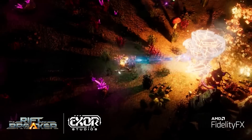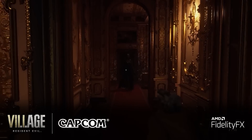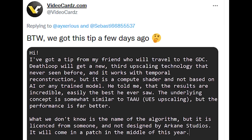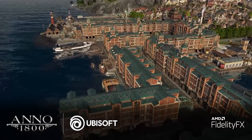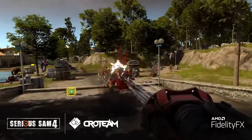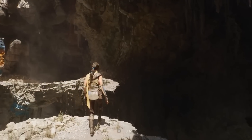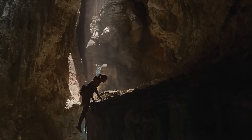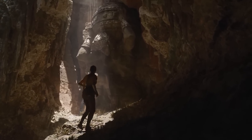If this is all true, it's going to be a huge PR win for AMD. There's also a quite interesting small update regarding the DefLoop story. Videocards.com actually tweeted this: 'I've got a tip from my friend who will travel to GDC. DefLoop will get a new third upscaling technology that's never been seen before. It works with temporal reconstruction, and it is a compute shader, not based on AI or any trained model. He told me the results are incredible, easily the best he's ever saw. The underlying concept is similar to TAAU, which is UE5's upscaling, but the performance is far better. We don't know the name of the algorithm, but it's been licensed from someone and is not designed by Iken Studios.' From what we can ascertain, this technology is actually what resides in FSR 2.0 — in other words, they are the same technology.